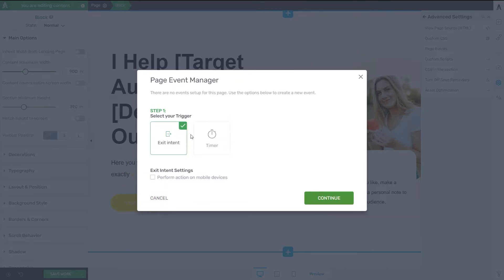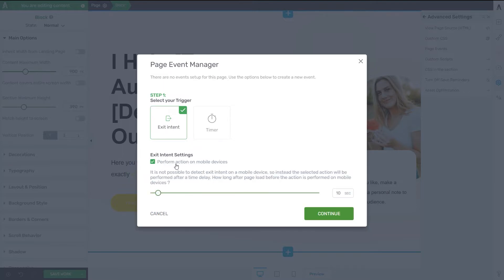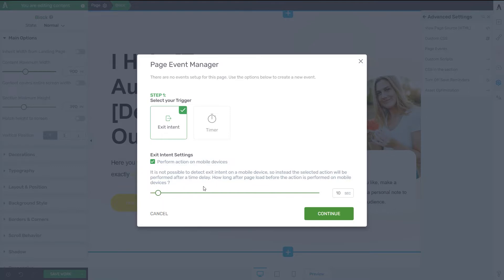So for the Exit Intent, you can also select this checkbox from here if you want to perform this action on mobile devices as well. And this is due to the fact that the Exit Intent cannot be detected on mobile devices. So instead, the Page Event will be displayed after a time delay. So for that, you will have to also set up after how many seconds this page load should happen. The default is set to 10 seconds, so I'm just going to leave it as it is.